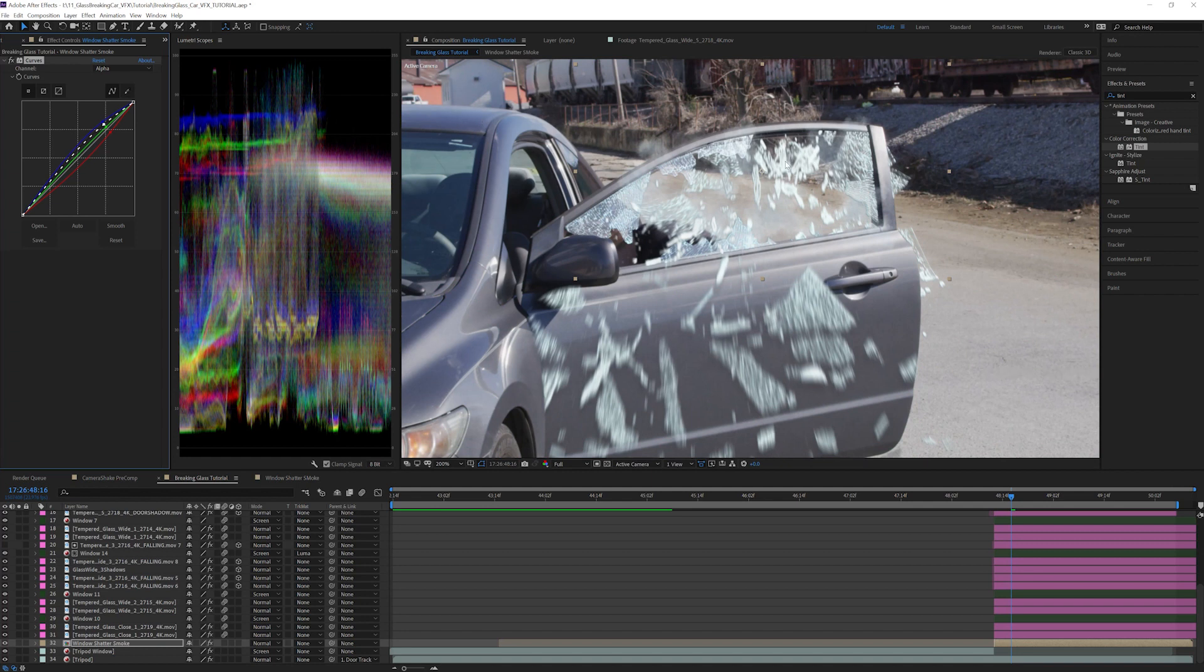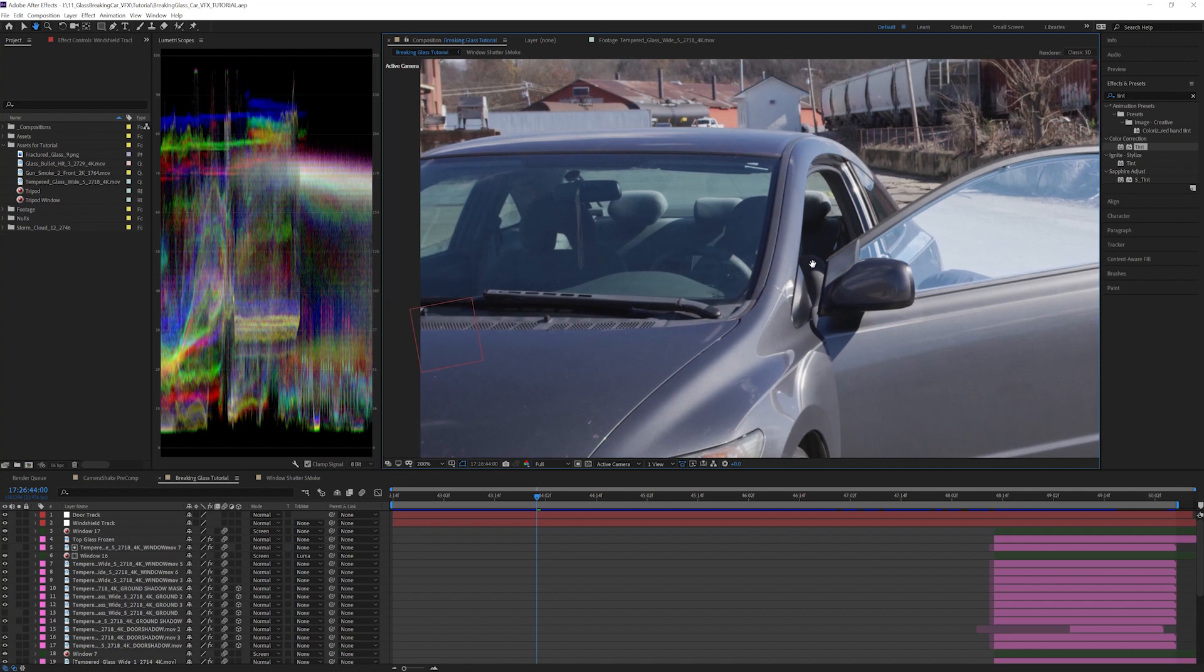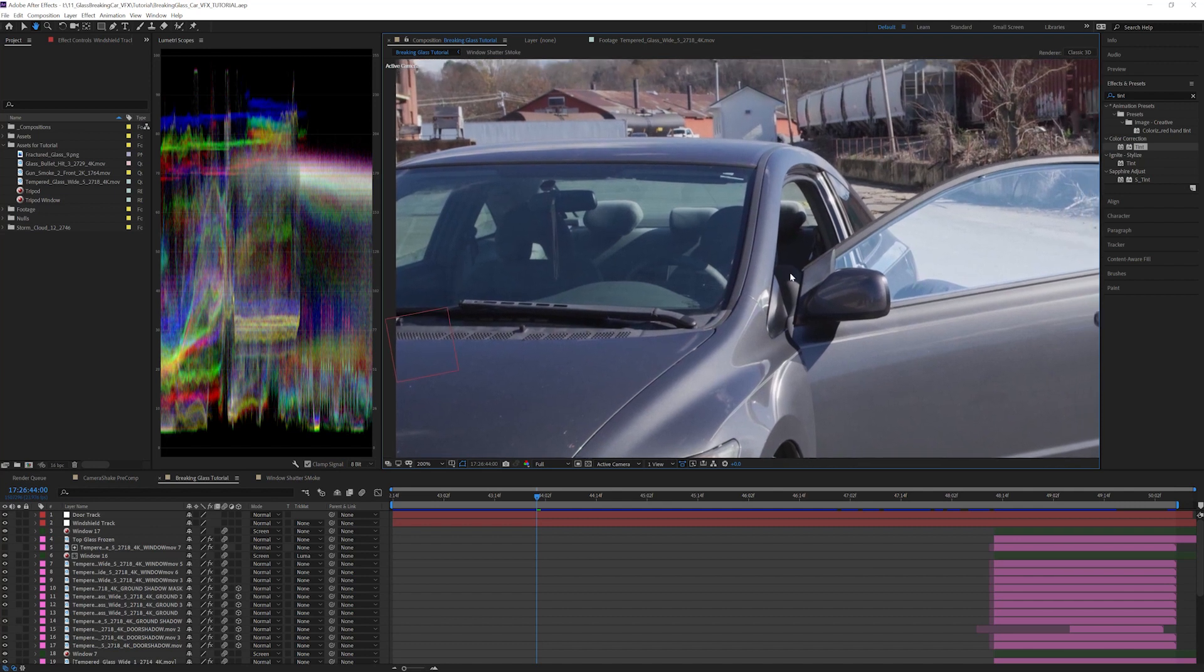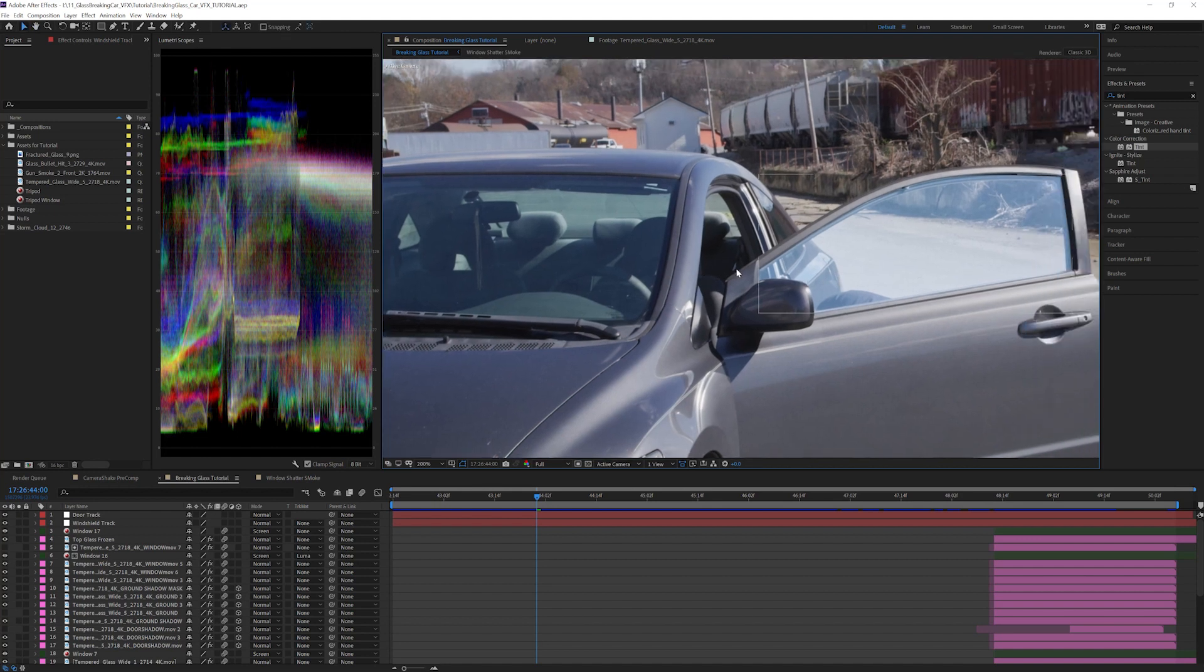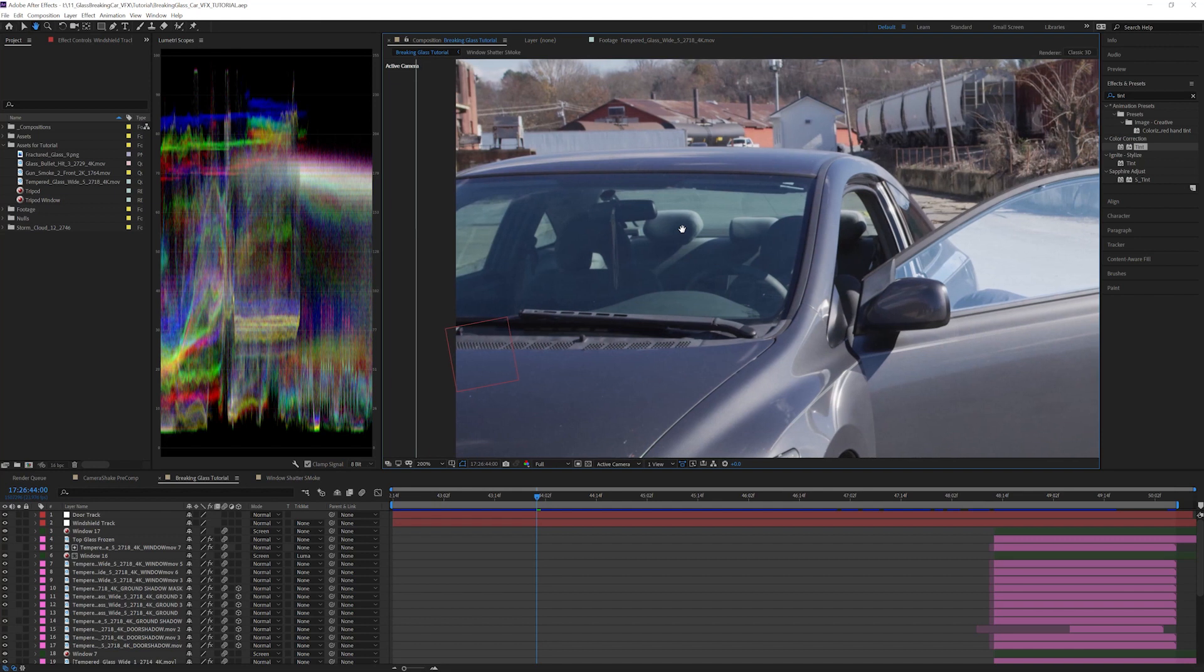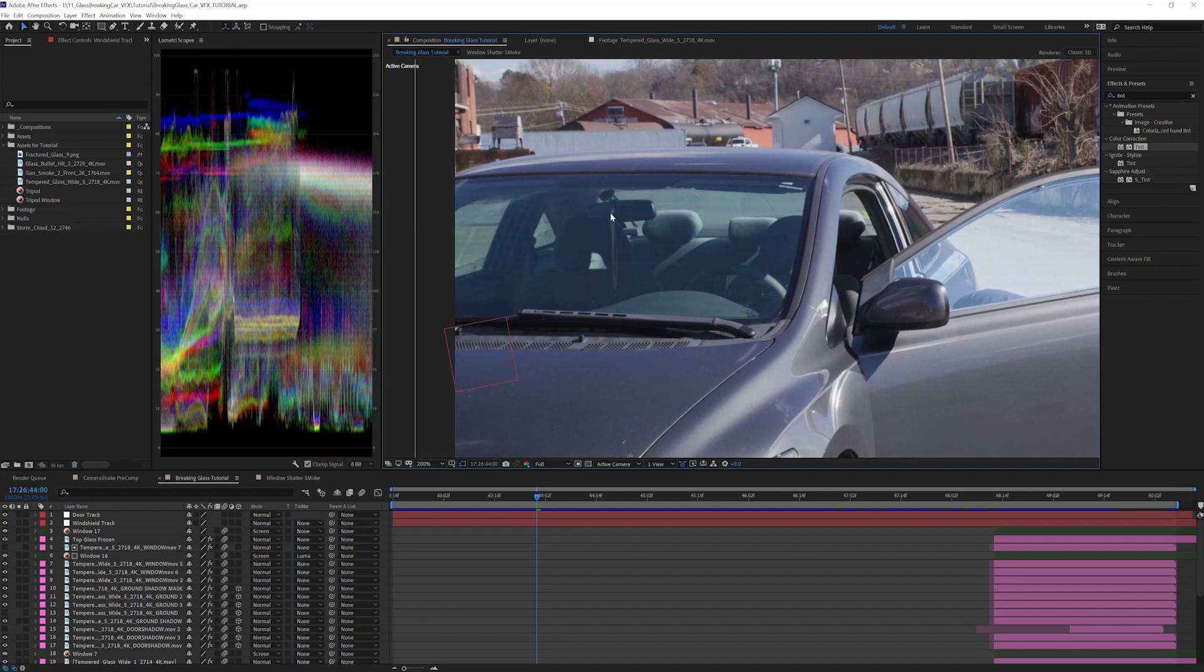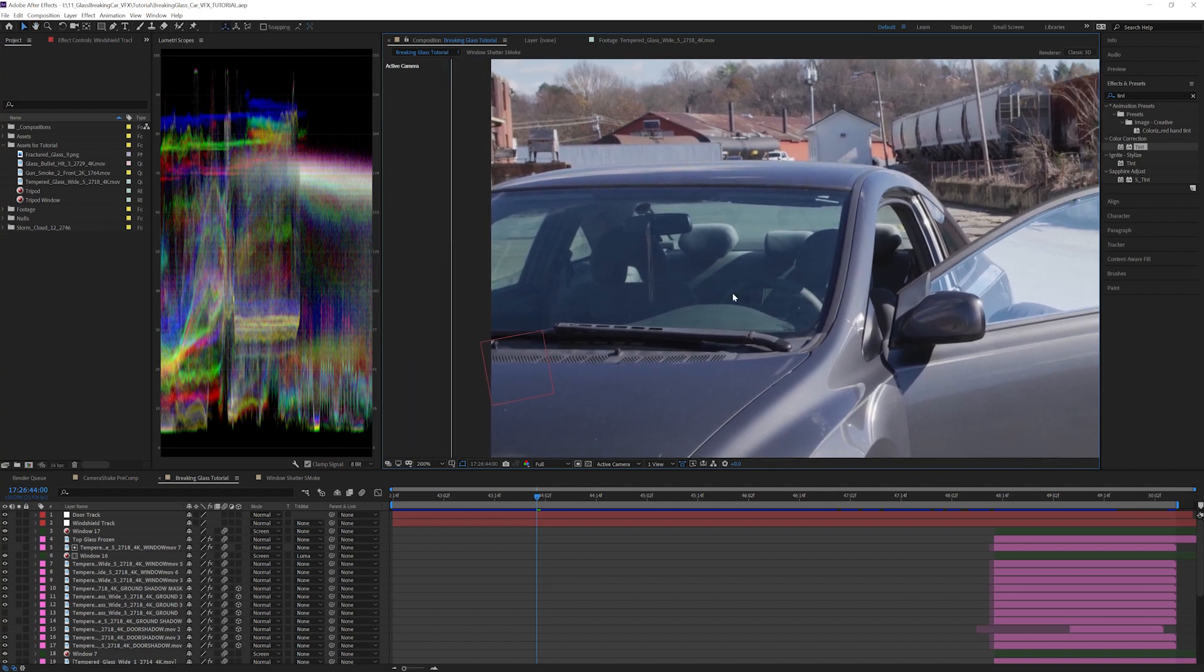Let's add some bullet hits hitting the windshield towards the beginning of the shot. Car windshields are different from regular glass windows in the way that they shatter. Instead of shattering into multiple pieces and falling inward, the windshield has a layer of film that holds the glass together even when shattered. Since these are on a different plane, we will have to do another track to have the windshield elements stick when the vehicle shakes. Since we've covered this already, I won't show the process. But just know, if you are placing elements in a different part of the shot, it will probably require an additional track. I've called this new track windshield track.